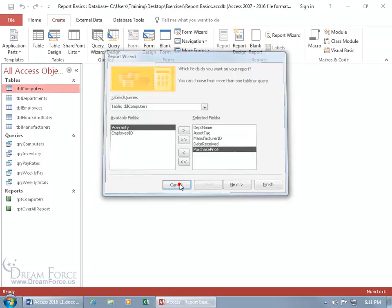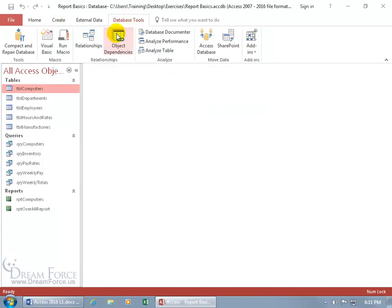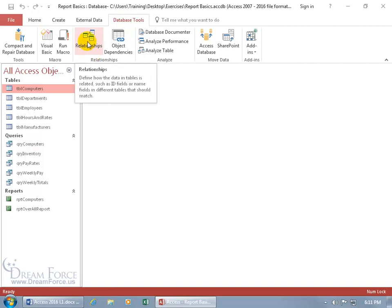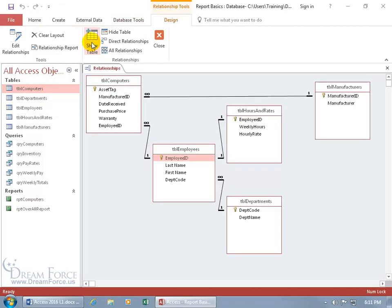Are my computers related to the department table? To find out, let me click Cancel, come up here, click on the Database Tools tab, go to the Relationships group, and let's check our relationships to find out if the computers table and the department table are related either directly or indirectly. Click on Relationships. There's the computers table. Where's departments? Right there.